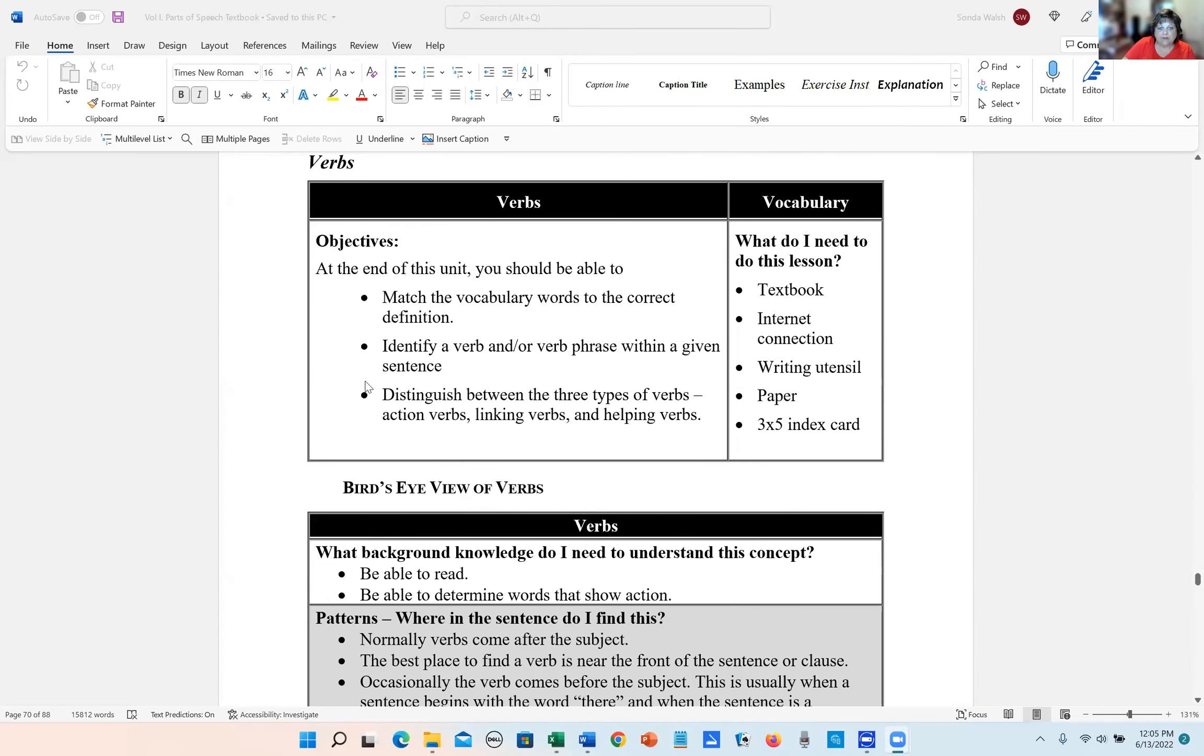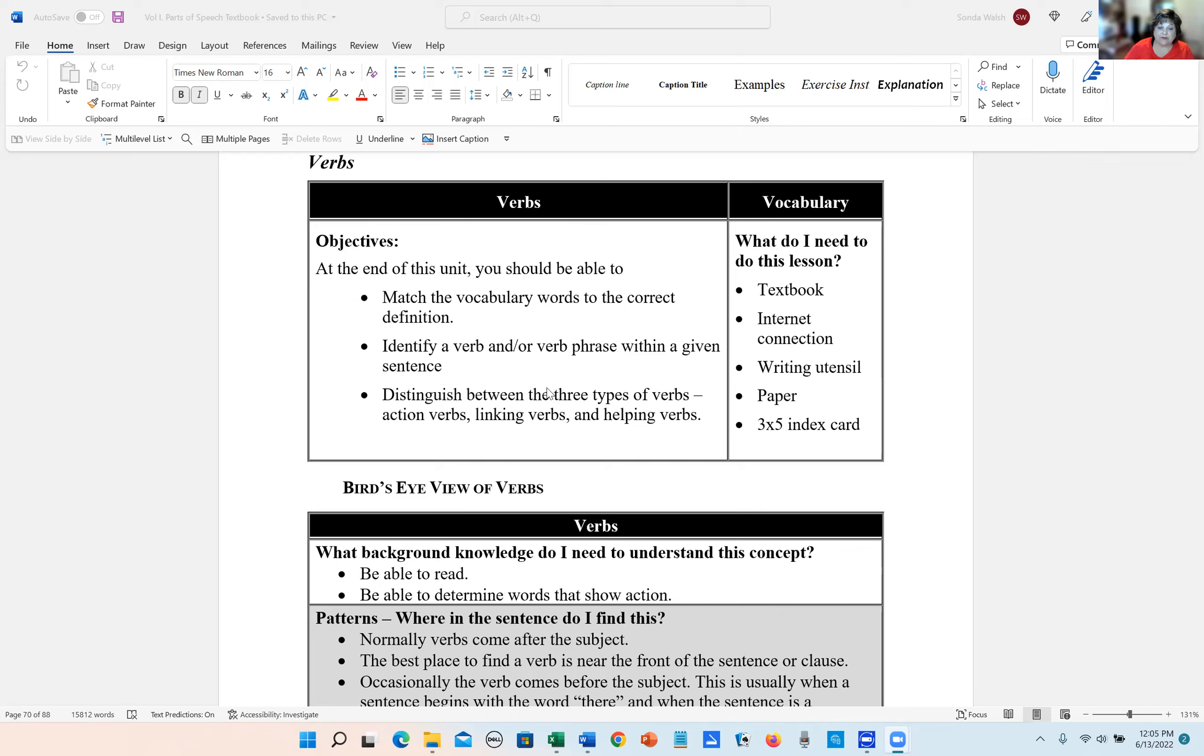The next vocabulary word is identify a verb and/or verb phrase within a given sentence. This is really the big deal. You need to be able to identify verbs. And then the last thing is you need to be able to distinguish between the three types of verbs: action verbs, linking verbs, and helping verbs. And we'll go over that in just a little bit.